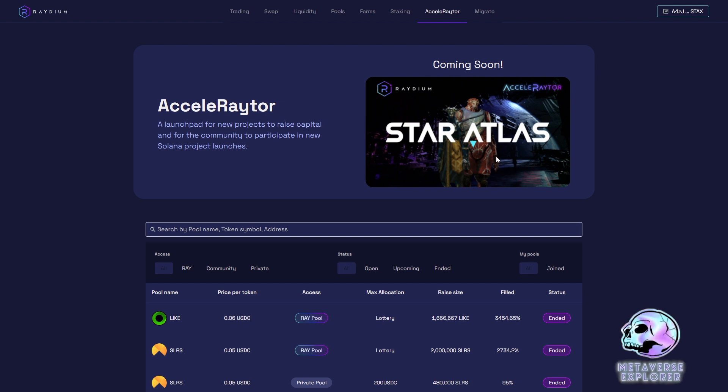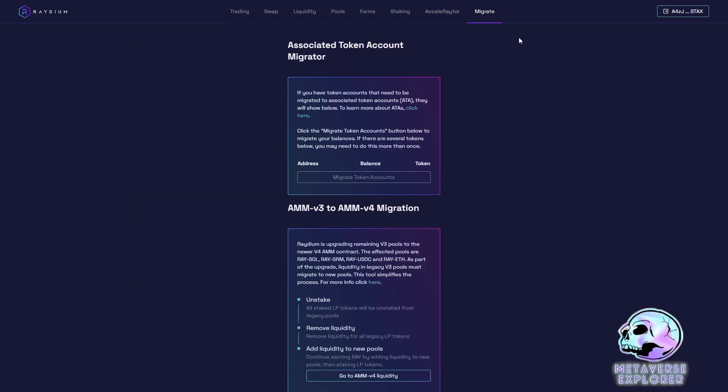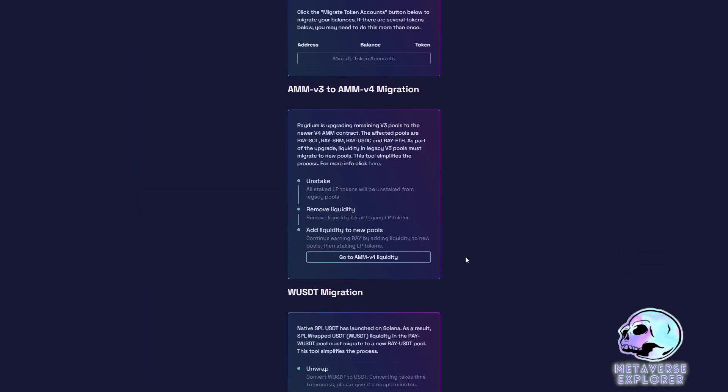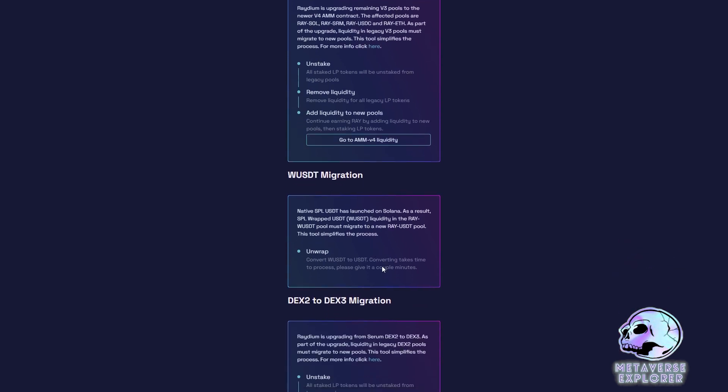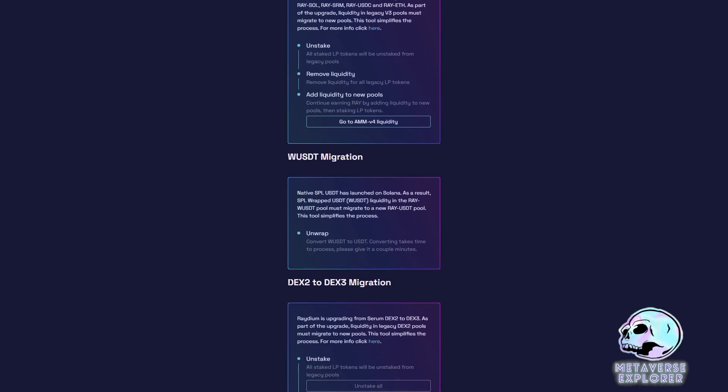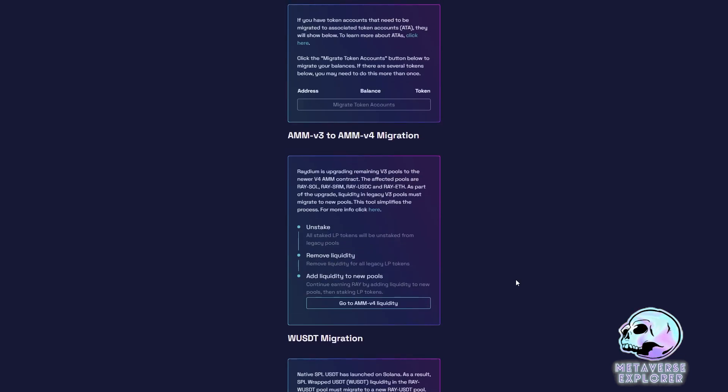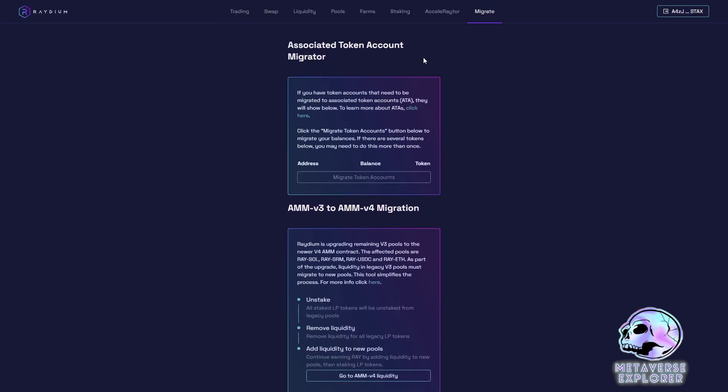Before I leave you, I'm going to show you the migrate tab. These are for changes in the pools, for assets that are moving from wrapped assets to native assets. And if the DEX is improving its protocol, DEX 2 to 3. I expect DEX 4 to be coming very soon. Oh, DEX 4 is already here. Okay, that's it for now.